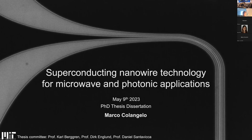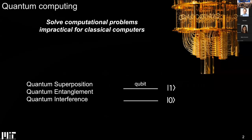Today I'm very excited because I can show you a couple of things I've done during my PhD, and hopefully convince you that superconducting nanowires are a very nice technology with a lot of potential in several applications having to do with microwave and photonics. I'd like to start with an application where nanowires can have some impact in the next five to ten years: quantum computing. I'd like to spend a couple of minutes on it so we can all be on the same page.